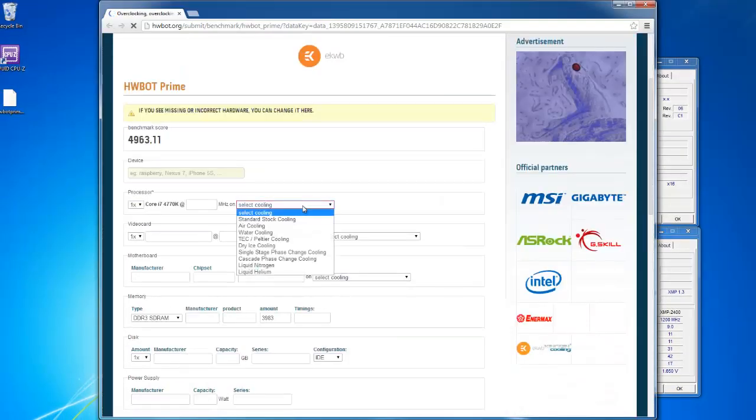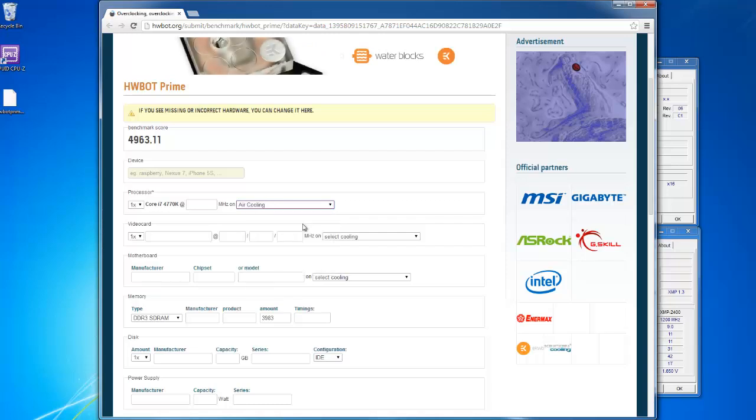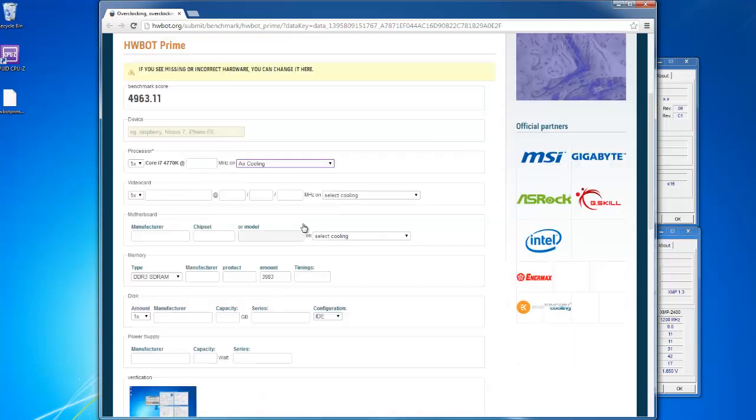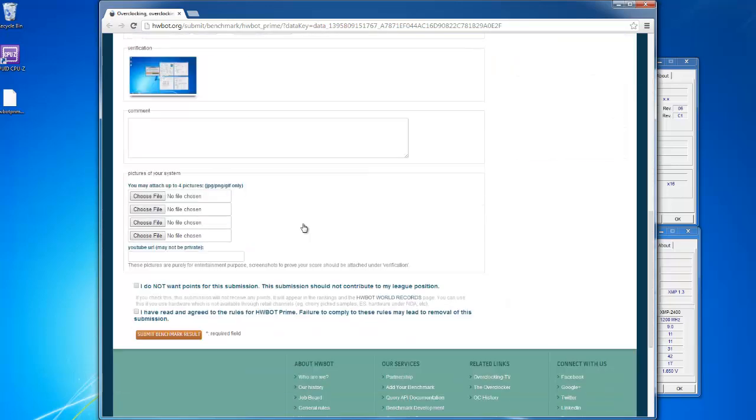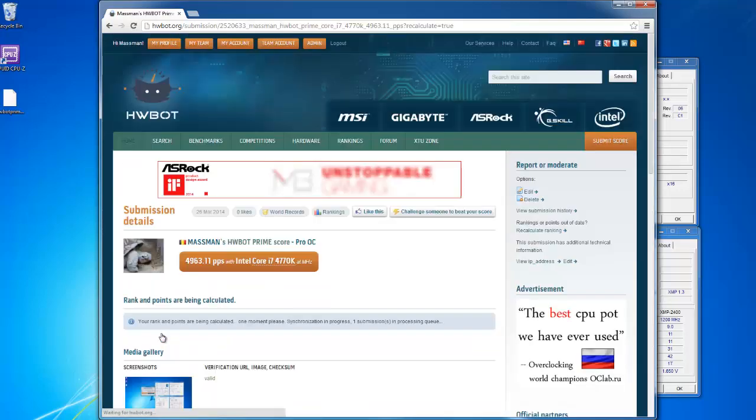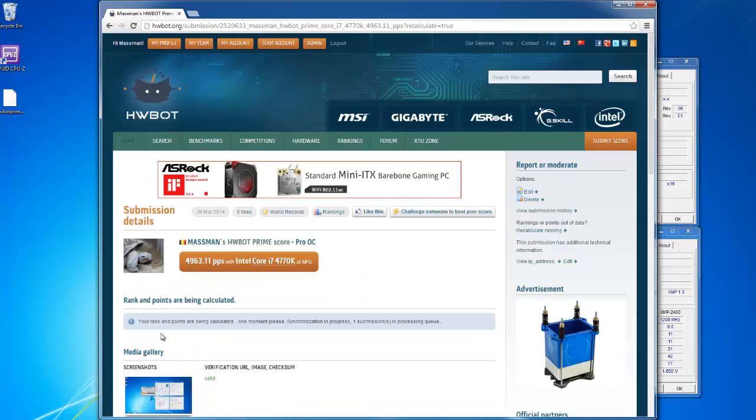On that web page, you can simply fill out the CPU cooling, scroll down, agree to the rules, and click on Submit Benchmark Result. That's all, you've just submitted a score to HWBot.org. Good luck!